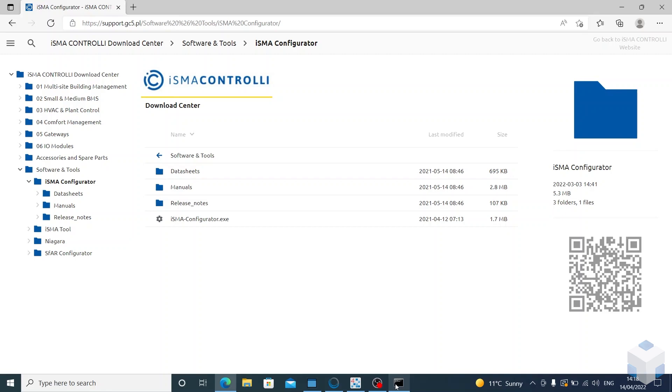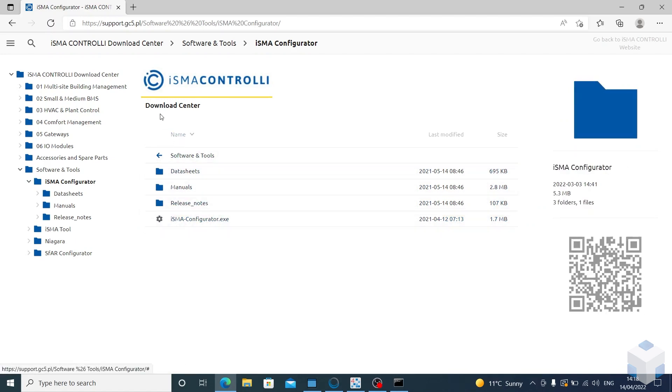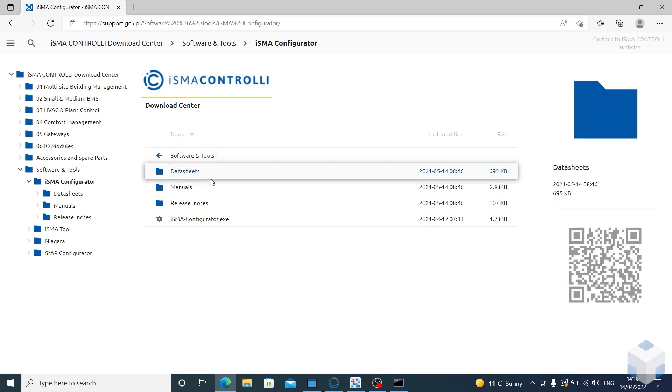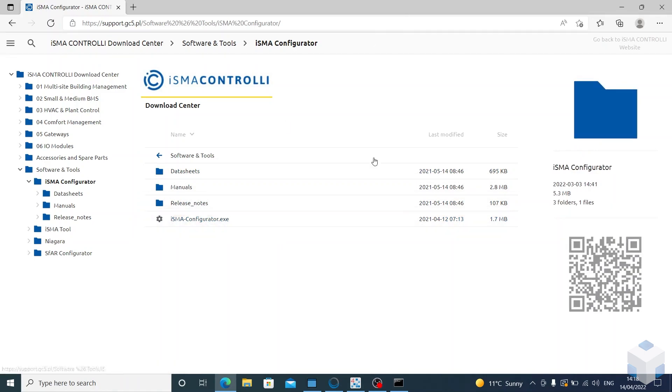First things first, you want to download this ISMA configurator. This can be found on the ISMA portal at support.gc5.pl. Once you have that downloaded, we can then configure the MGIP via USB.